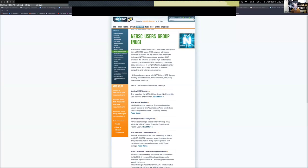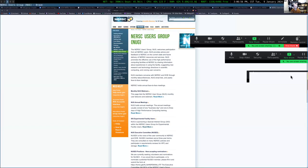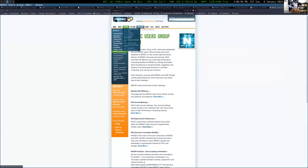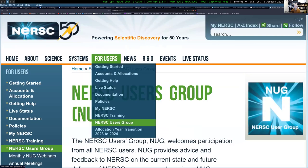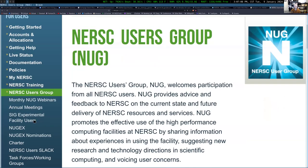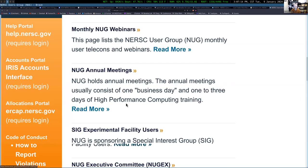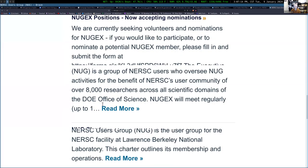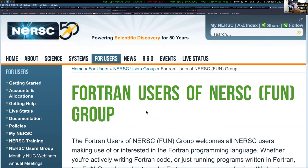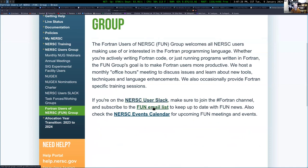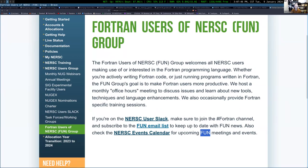I did set up a Fun group page on the NERSC website. Under the for users tab, there's a NERSC users group page. If you go there on the left hand side, there's a Fun group page listed at the bottom. That's a potentially easier place to remember and find for the NERSC user Slack, the Fun email list, and a quick link to the NERSC events calendar.